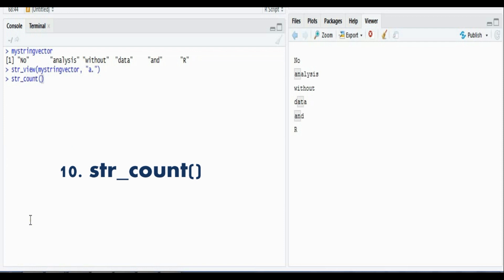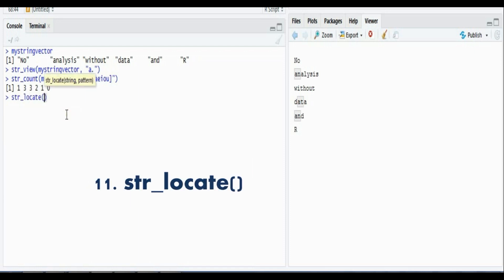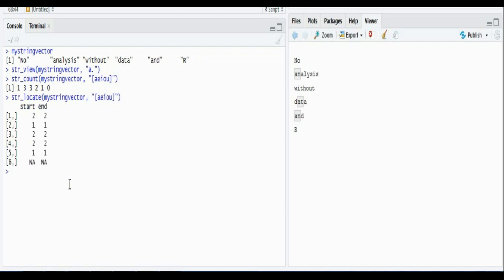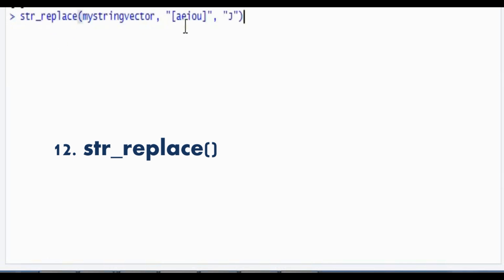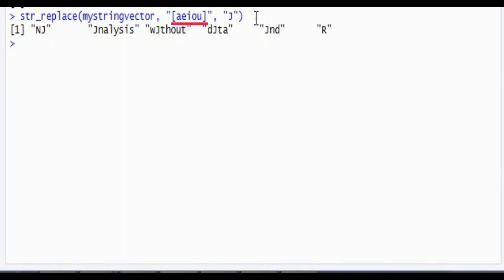Next we have str_count. For the same my_string vector, I can calculate the number of vowels by specifying them in square brackets, and it returns a numeric vector with the count of vowels for each string. Similarly, str_locate returns the position of the pattern in each string — note it only returns the first match. We can also use str_replace to replace patterns; for example, replacing all vowels with the character 'j'.